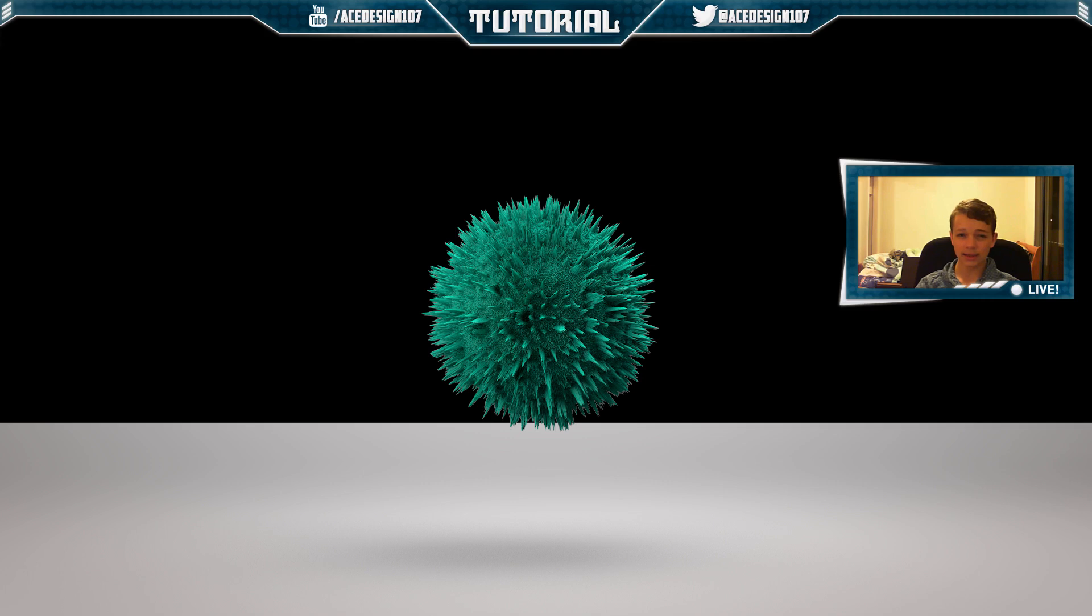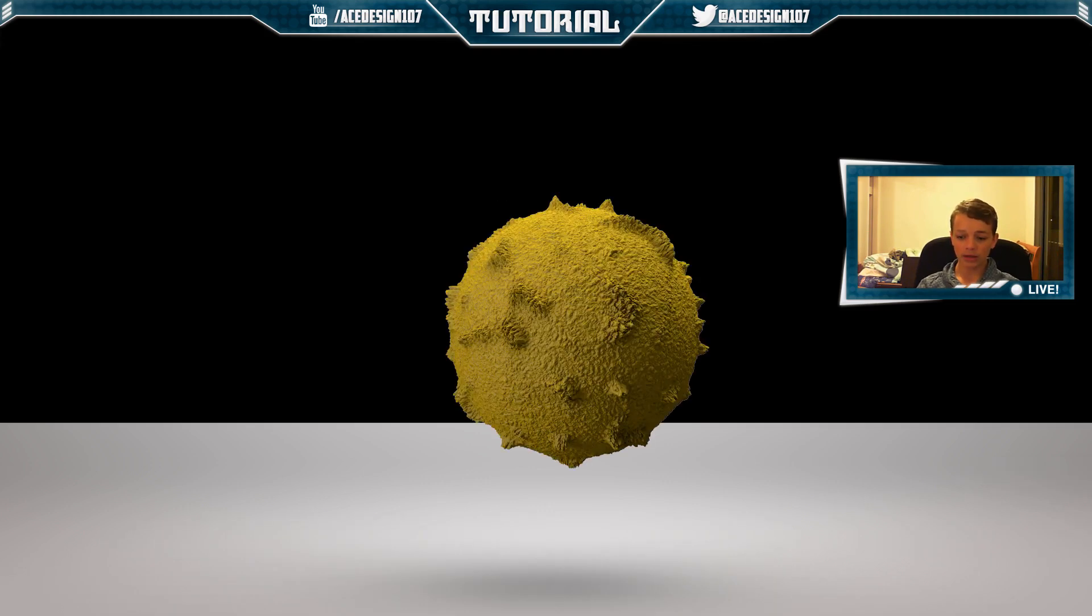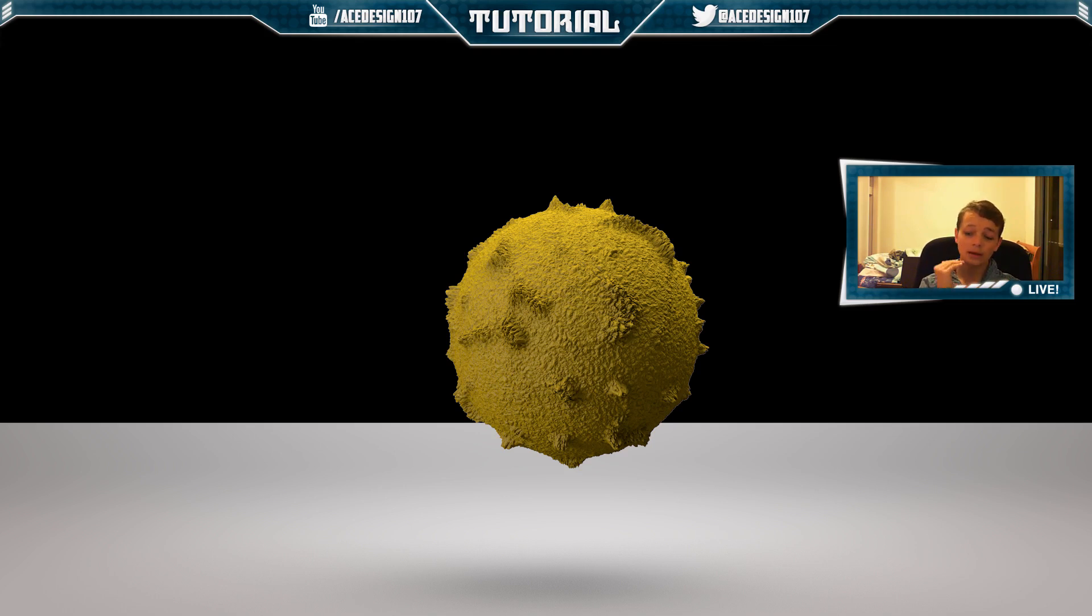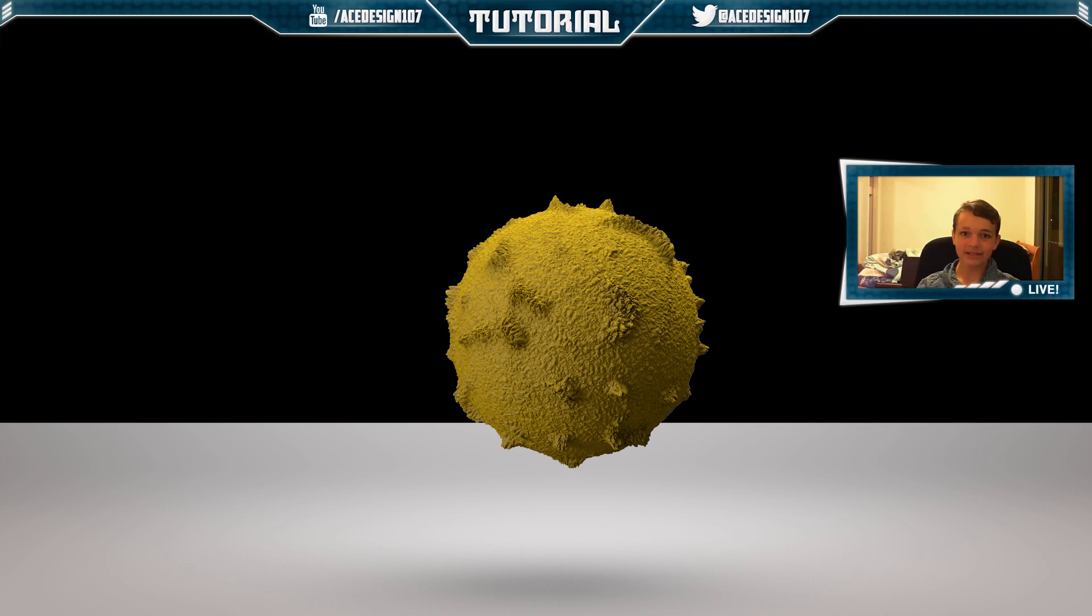As you can see the effect is really cool and if you know how to do a little bit of animation in Cinema 4D, you can use this material and animate it in cool ways. But I'm just going to show you how to make the ball itself with the displacement on it. Let's get straight into today's tutorial.